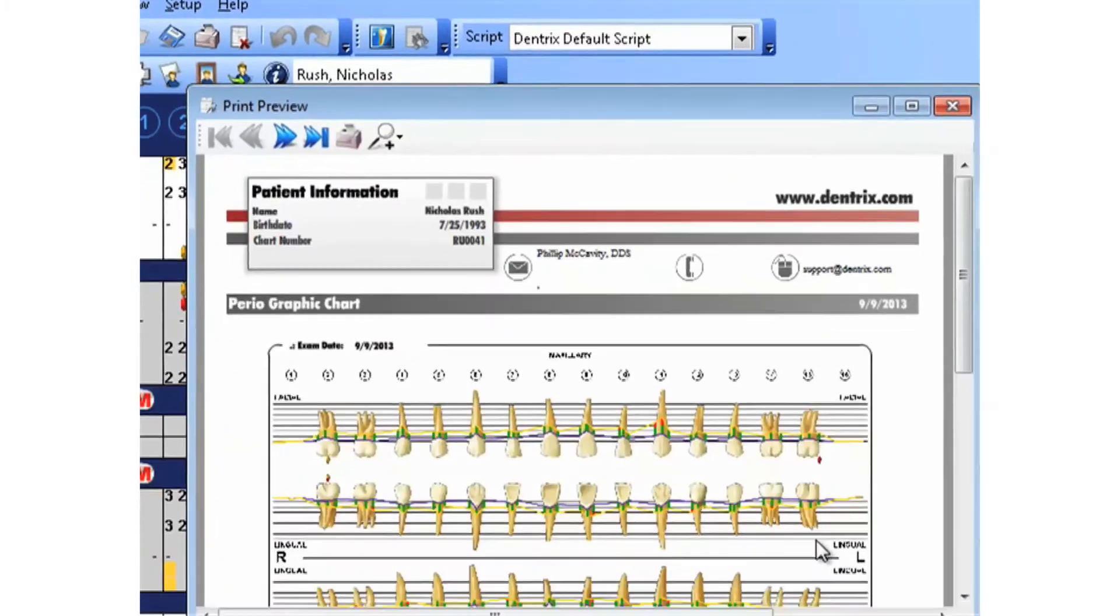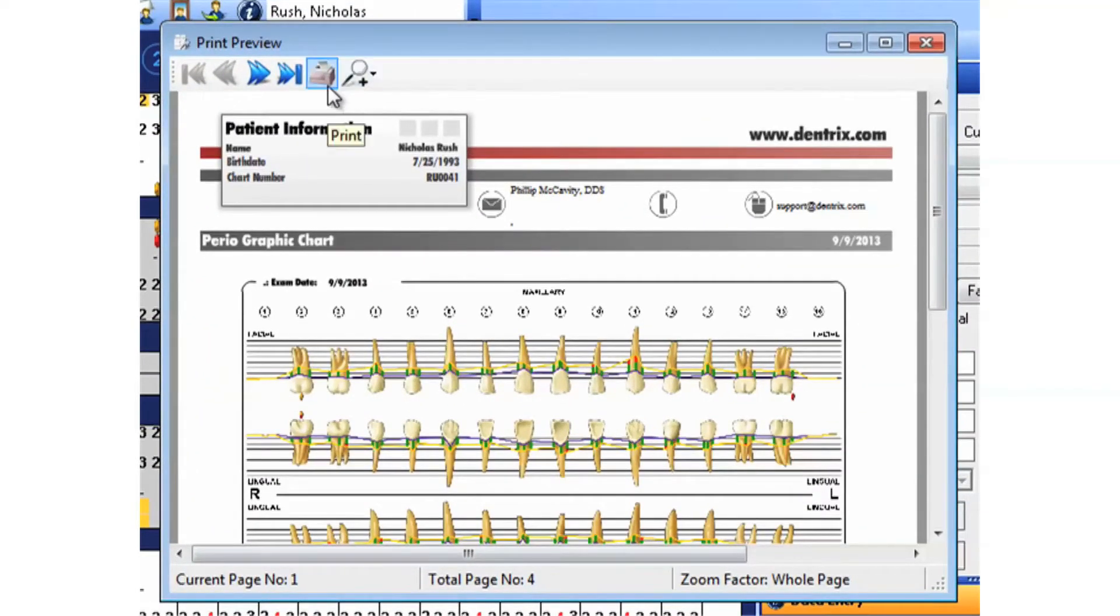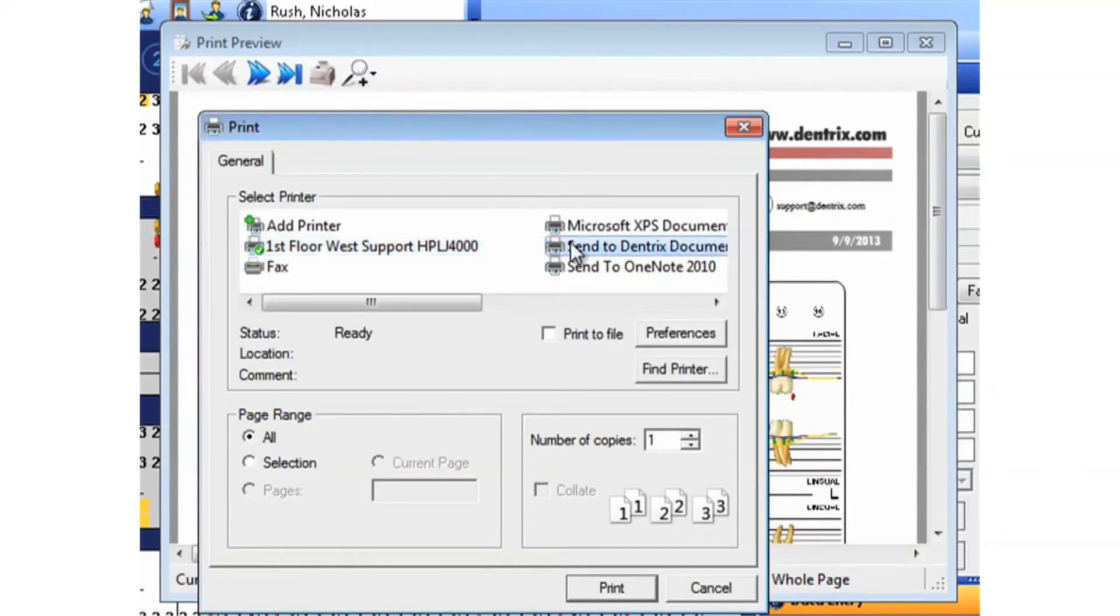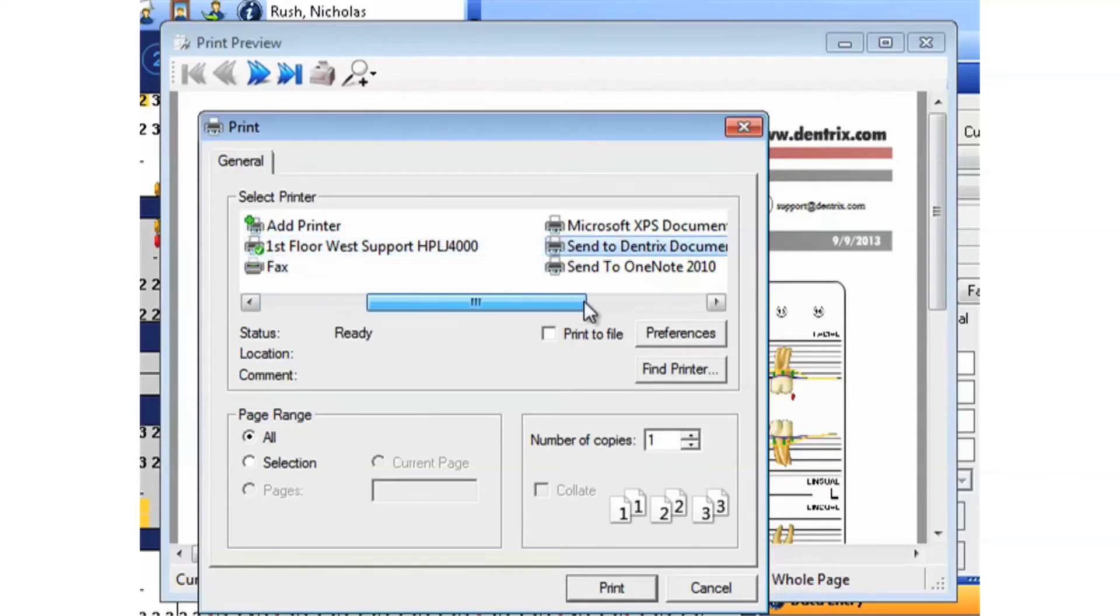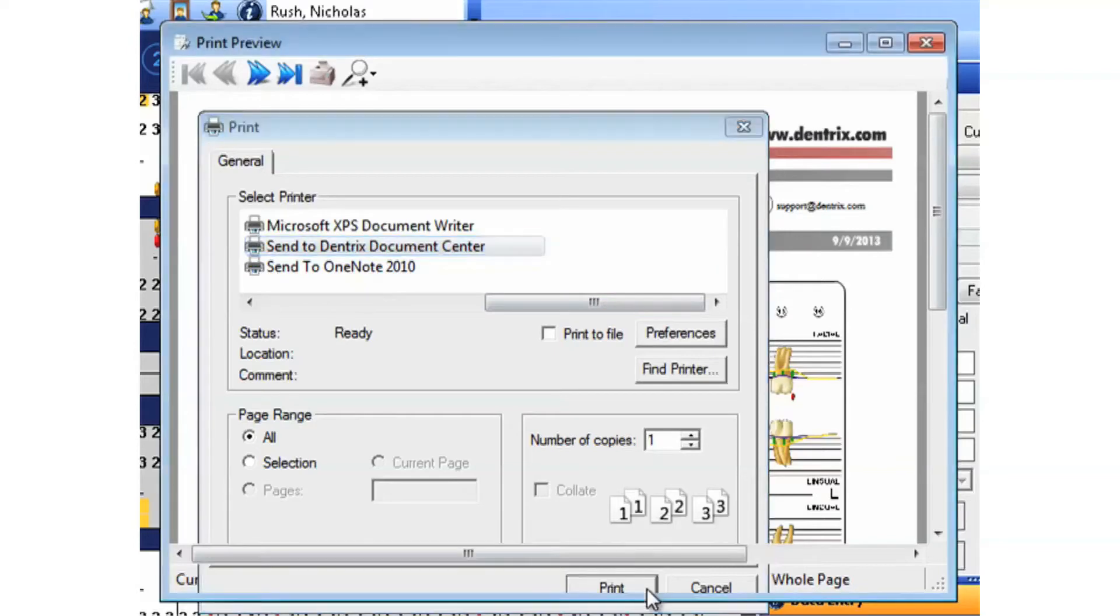Within the Print Preview window, go ahead and choose Print again, and this brings up our printer selection window. Now instead of choosing an actual printer and going to paper, we'll choose Send to Dentrix Document Center, and then choose Print.